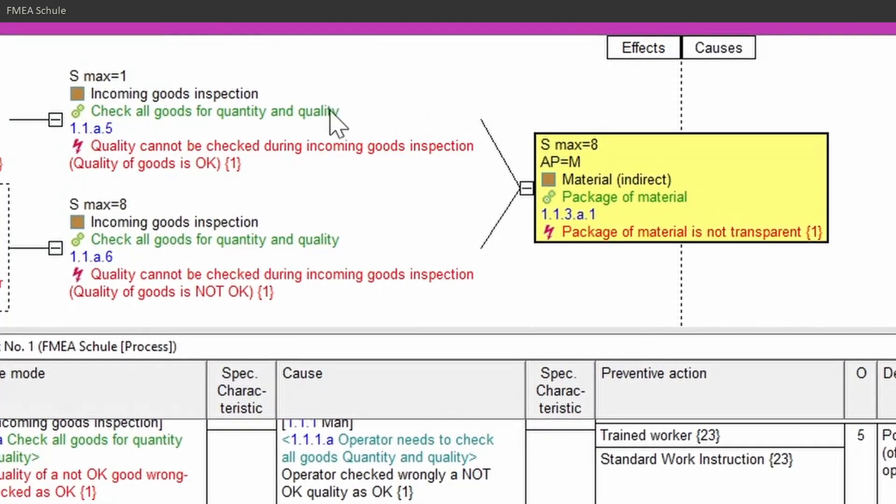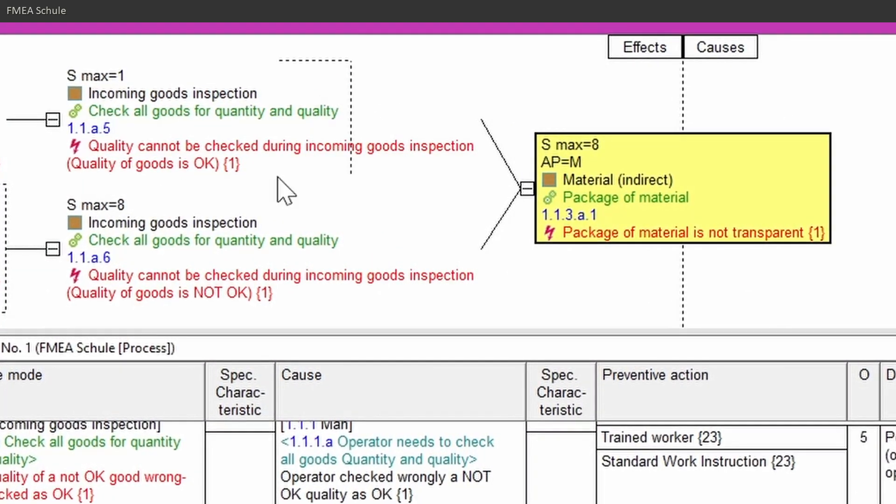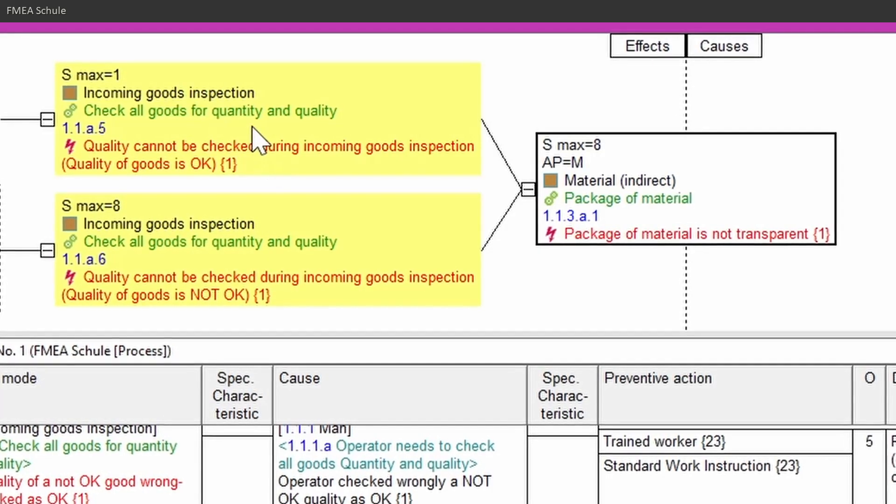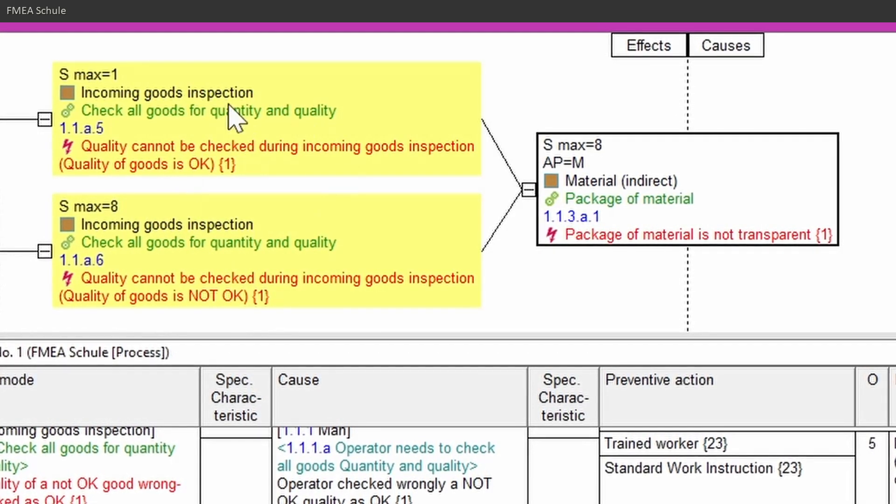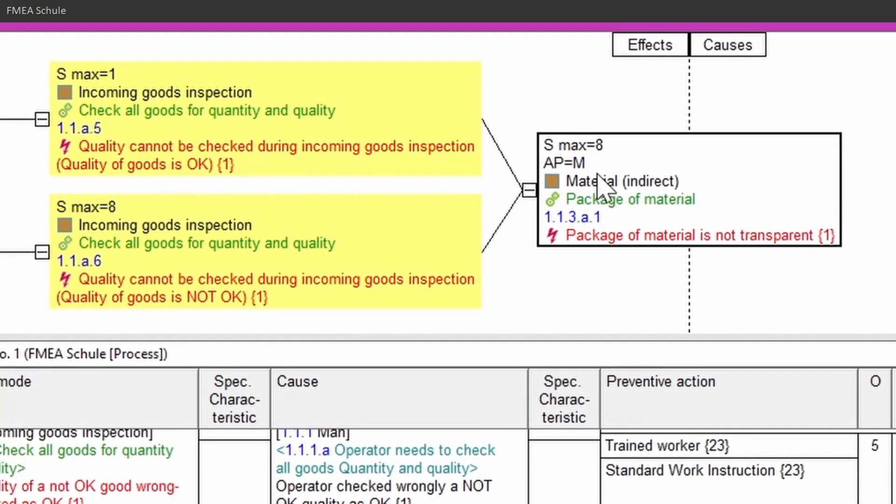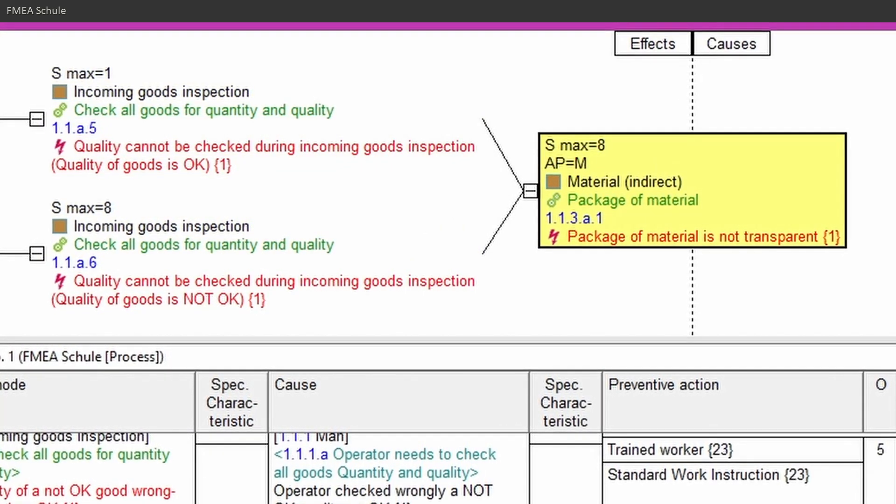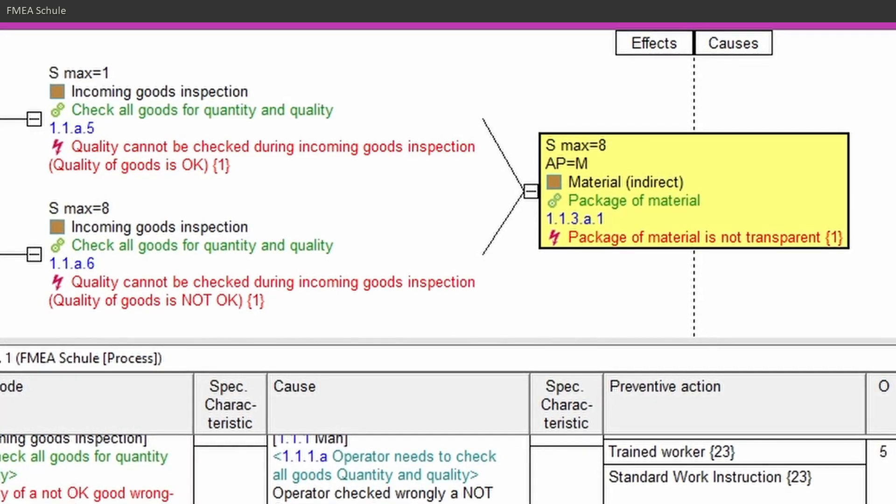Now you can see that the root cause has two failure effects, or in other words, the failure modes have the same failure cause: package of material is not transparent.